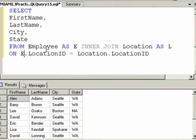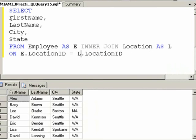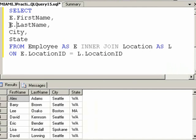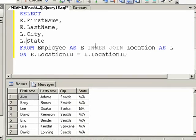Now we can say in our join that e.location is equal to l.location and first name is from the e table, last name is from the e table, city is from the l alias, state is from the l alias. And it runs.